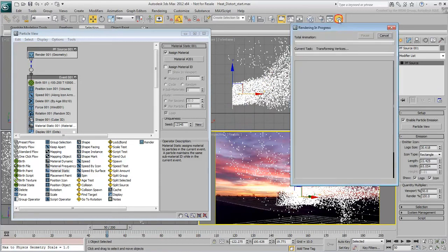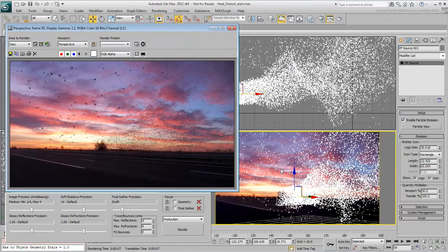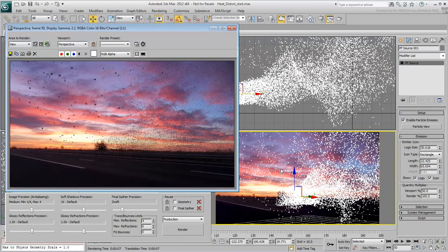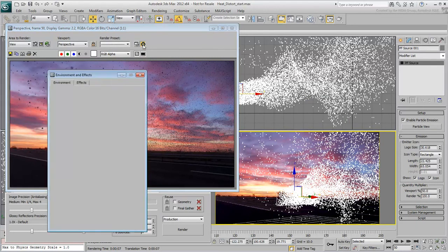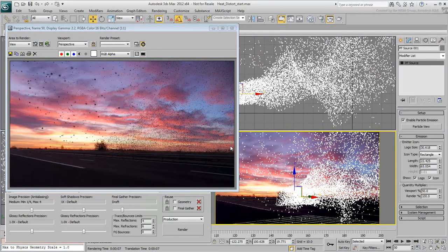Render the camera view and notice the problems. One problem is that we still see the background in the render. That's easy to fix in the Environment dialog. The bigger problem is that the particles are very dark, even though they are set to be self-illuminated.